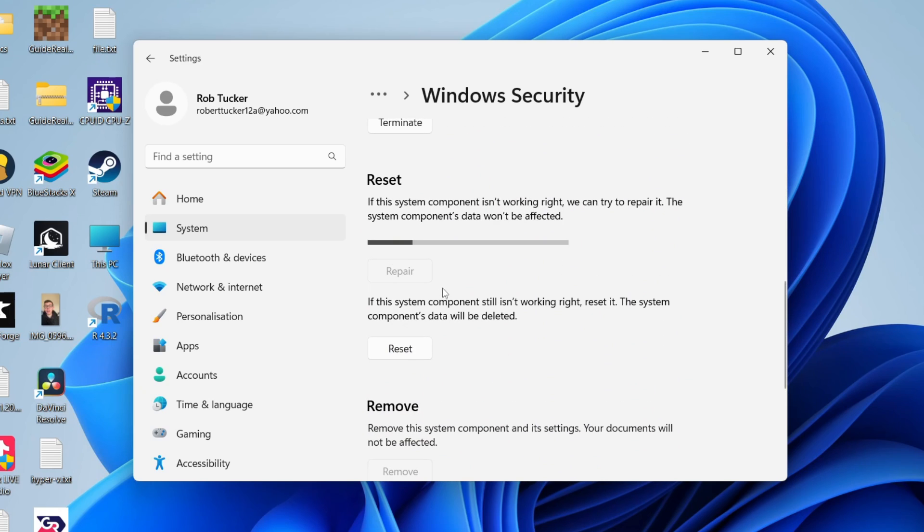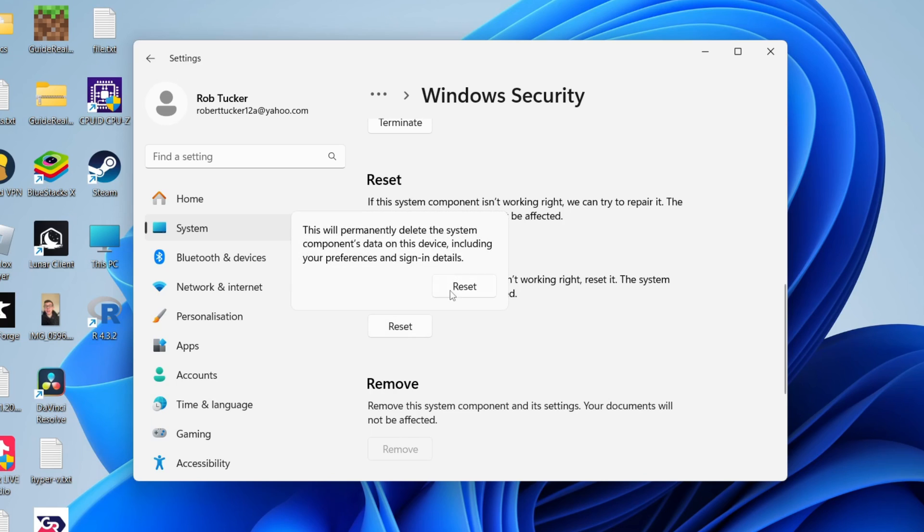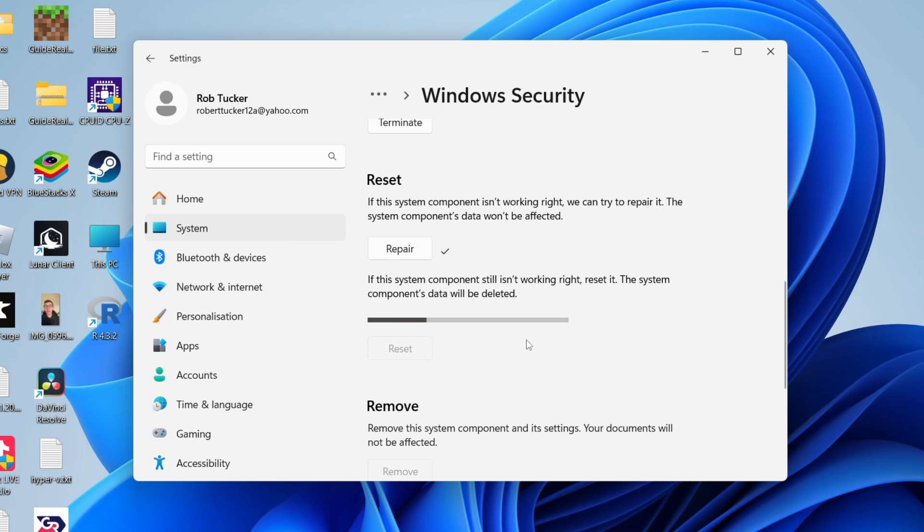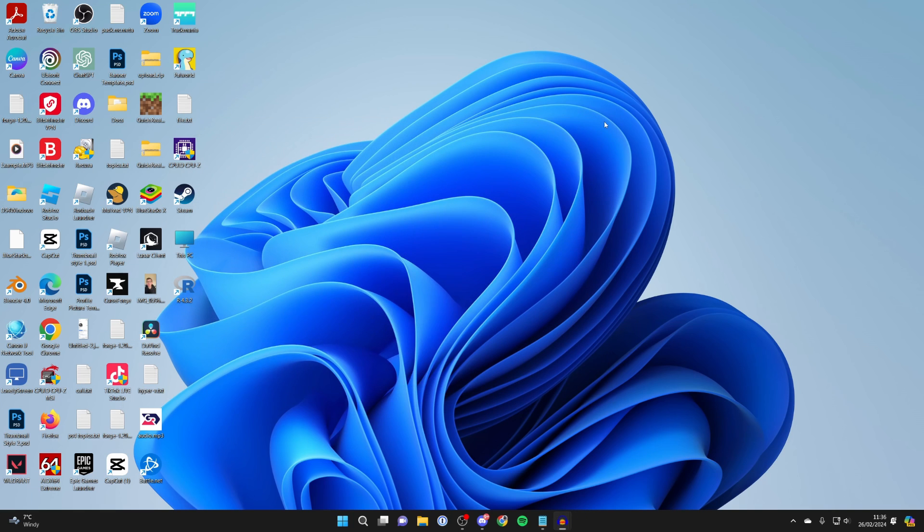So firstly you can try doing a repair. Click there and it will try and fix it. Then what you can do is try opening it up and see if it fixes your problem. If it still doesn't, then what you can do is come and do a reset. Click on reset, click on reset again, and then you can open it up and see if it fixes your problem.